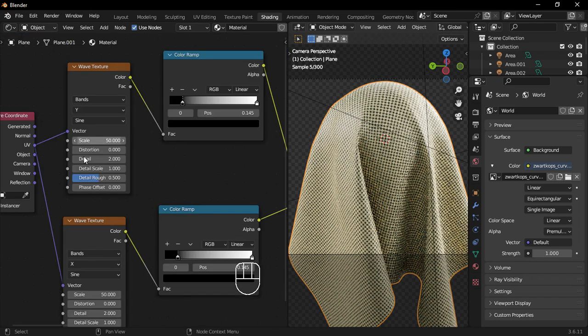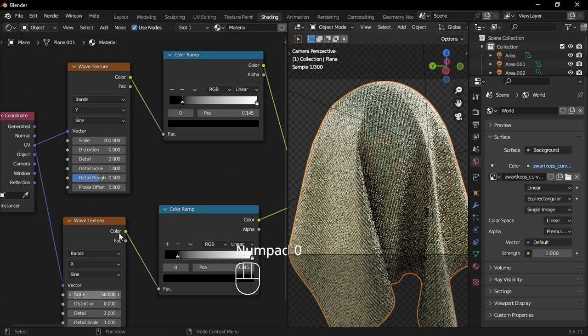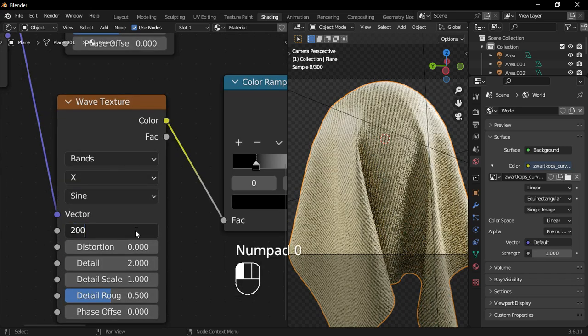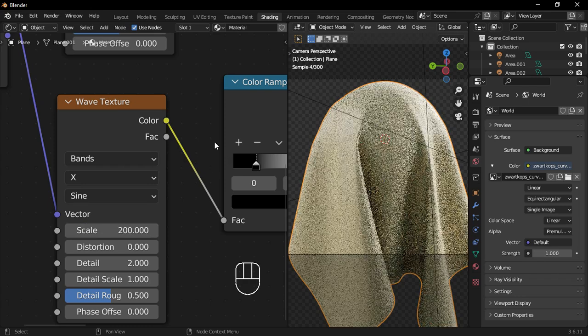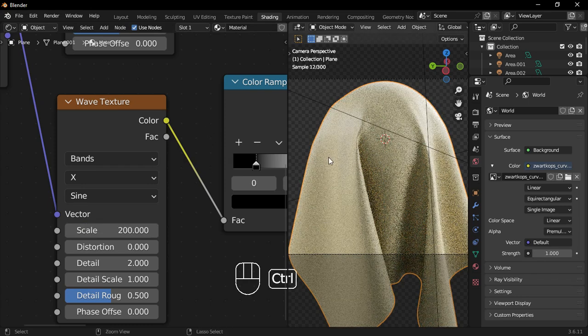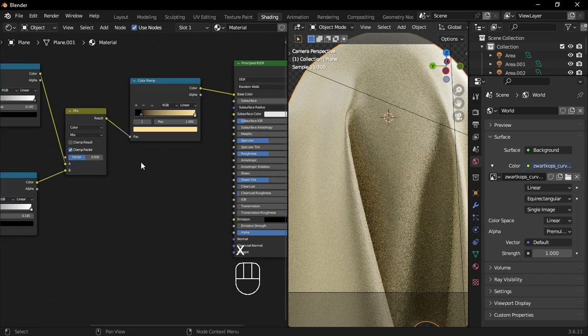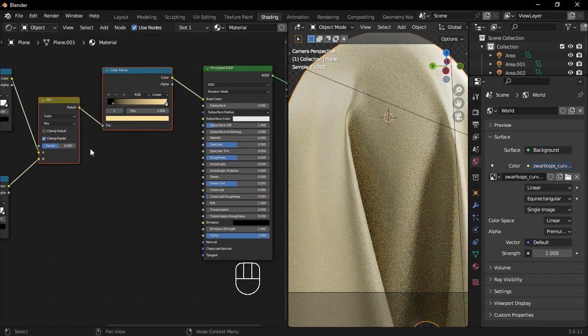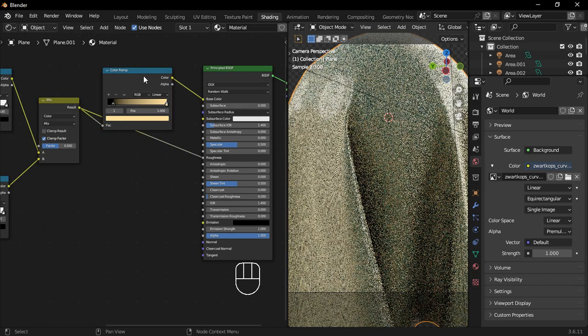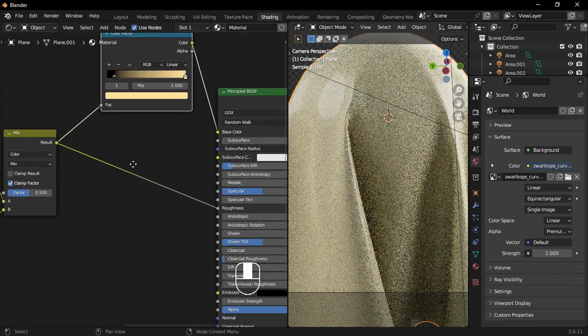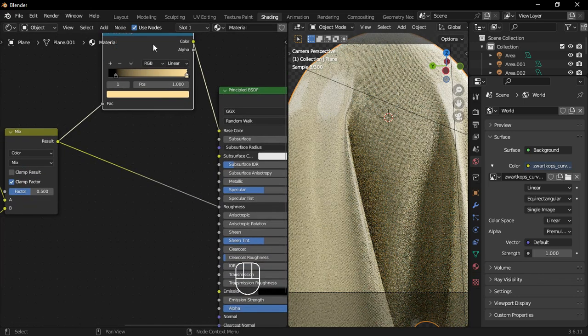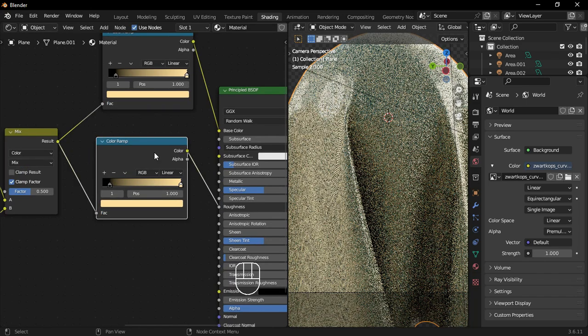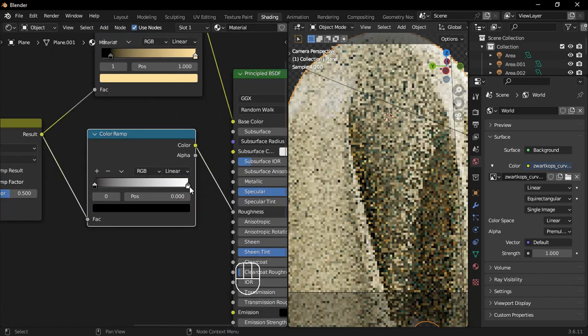Go back to the Wave Textures and increase their scales to 200. Connect the mixed color result to the principled BSDF roughness. Next, duplicate one of the color ramps and place it in the middle. Reset the color ramp and move the white color stop to increase the roughness.